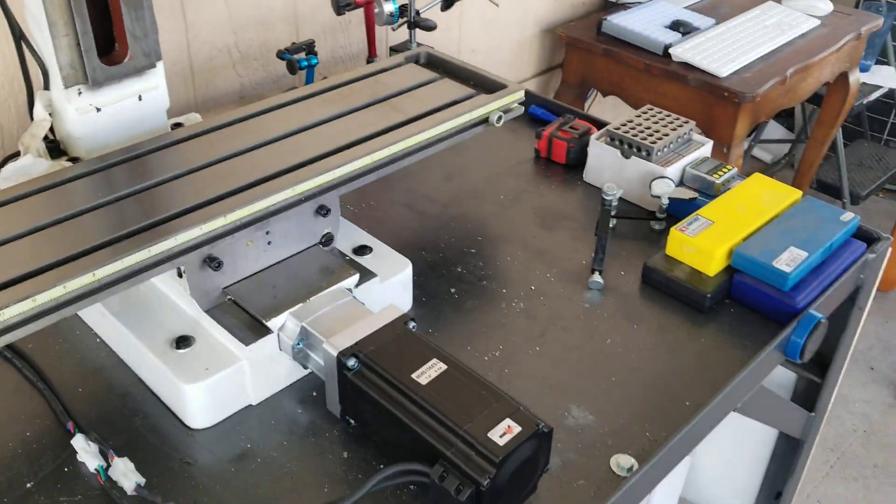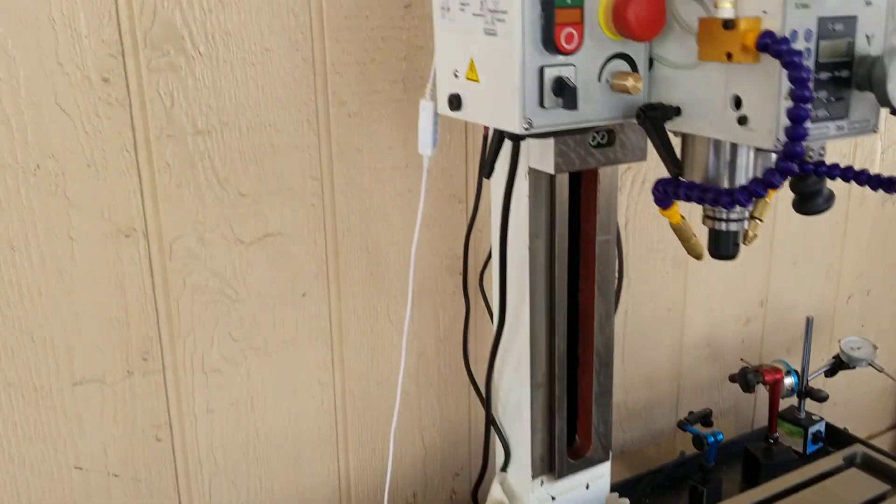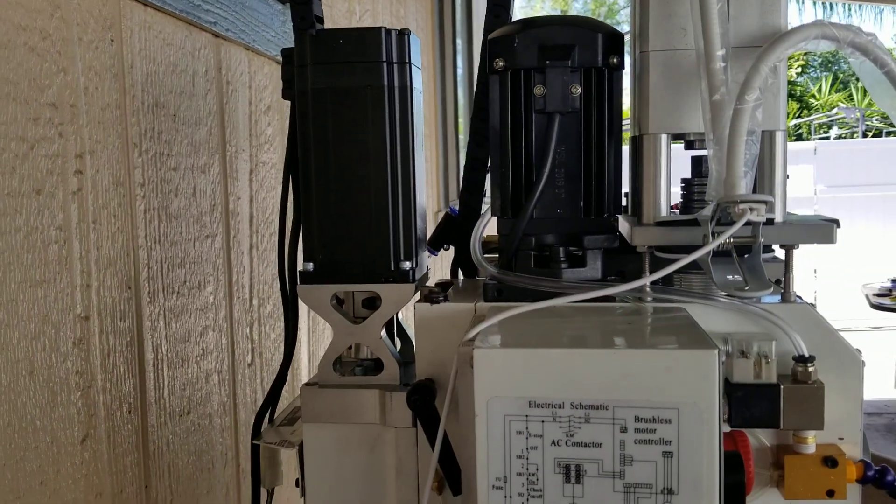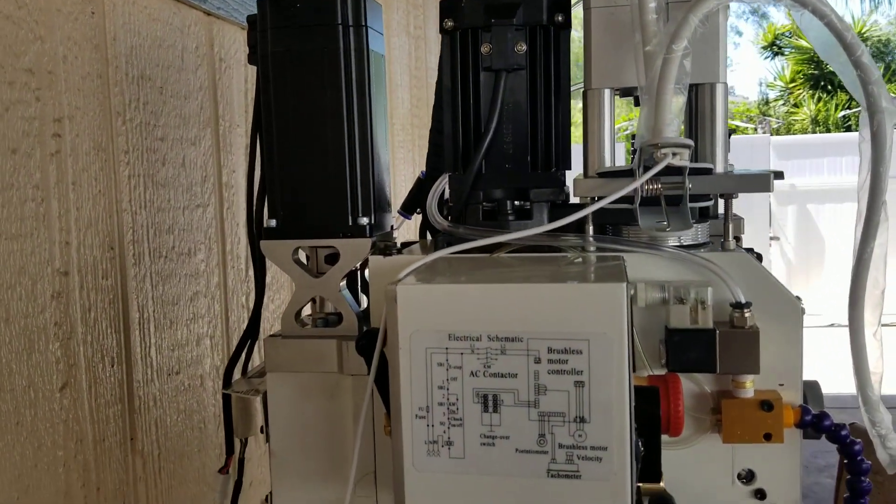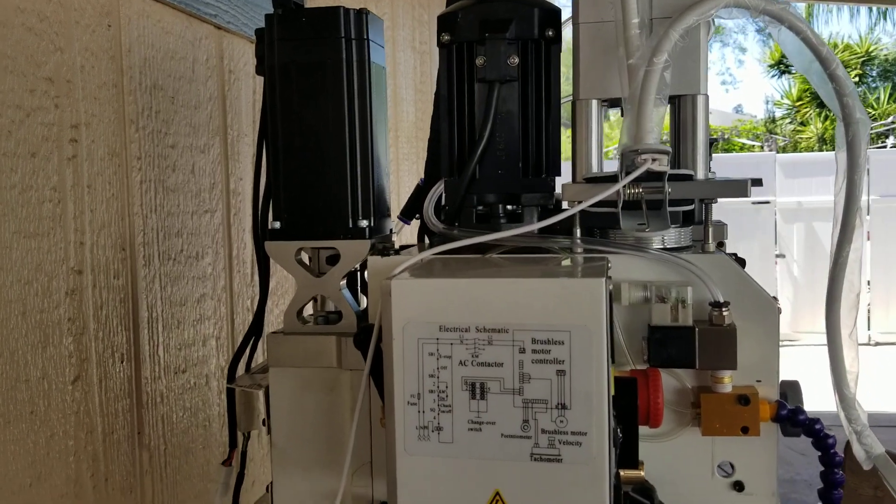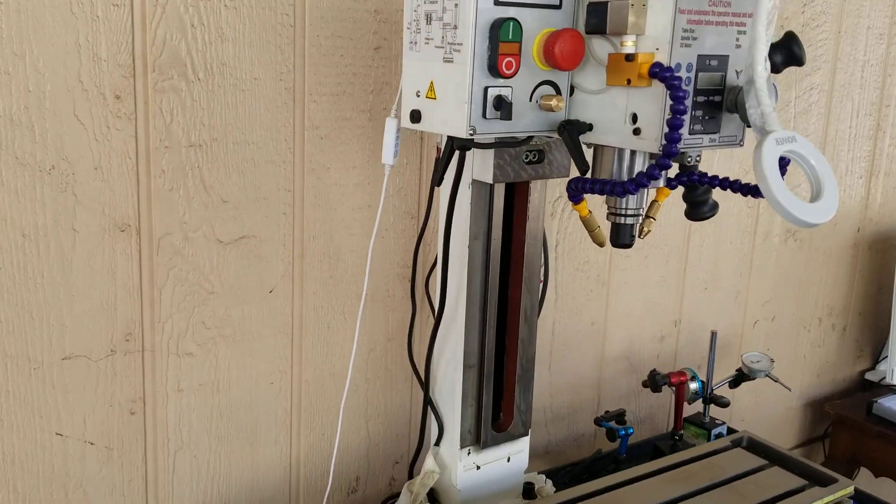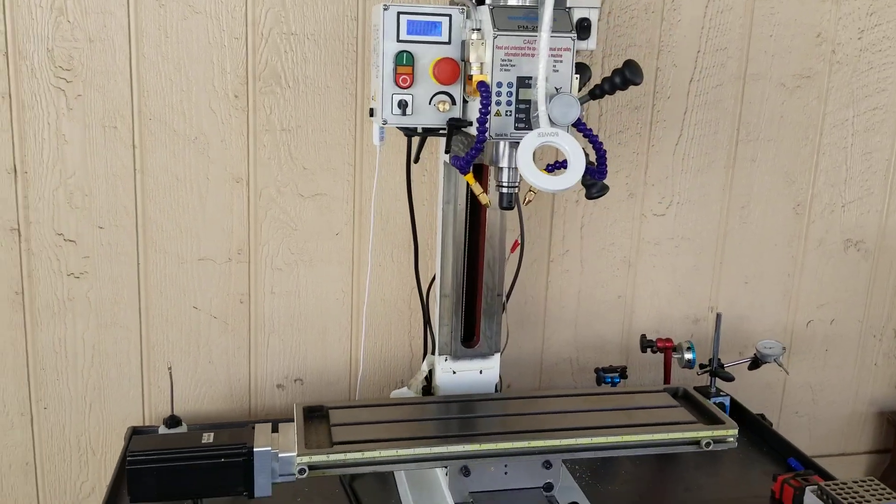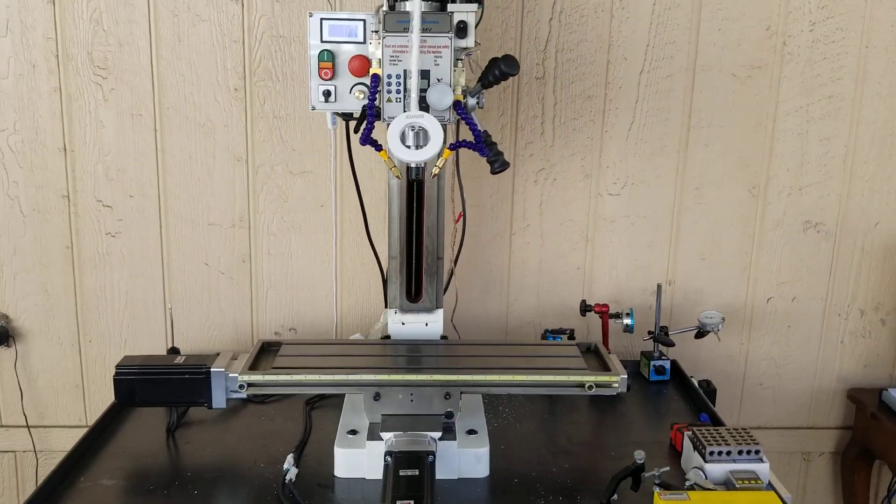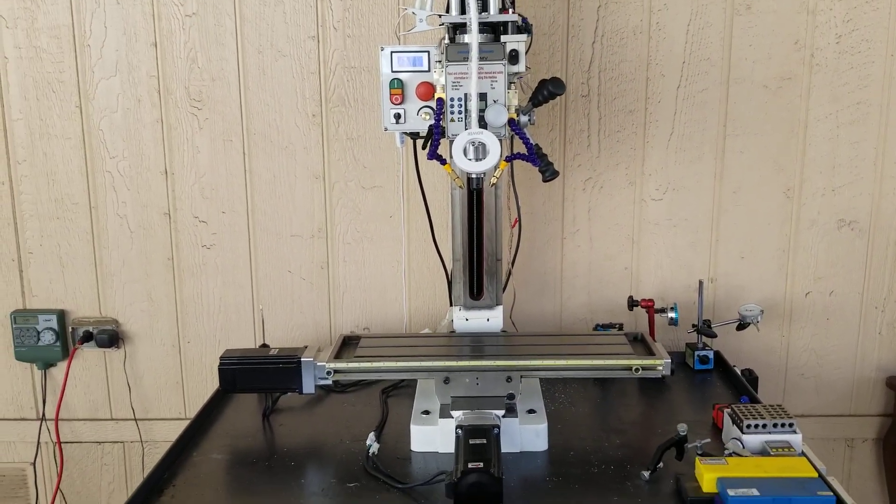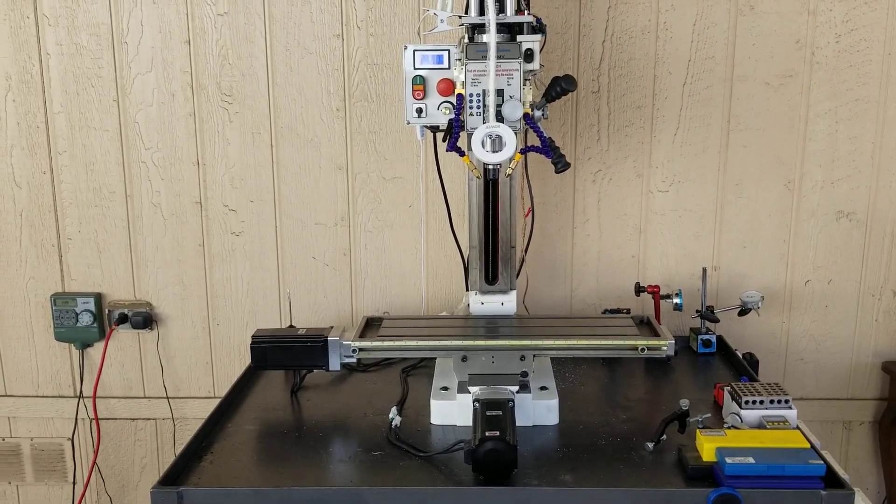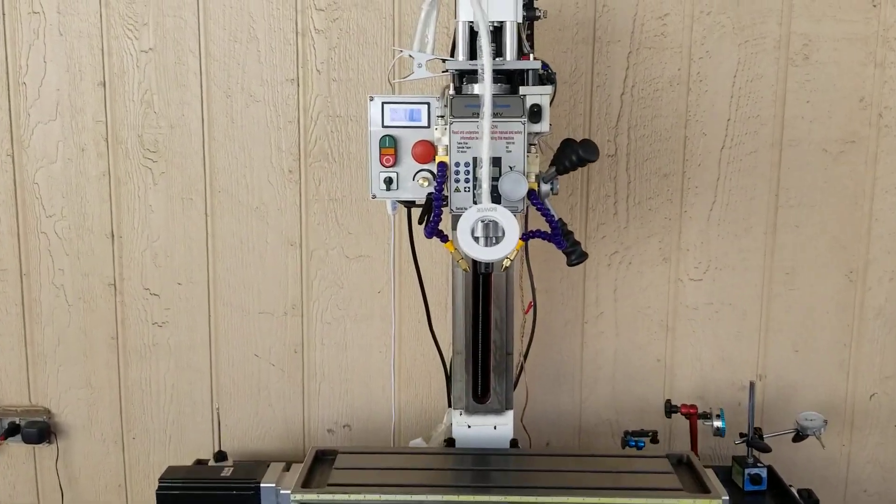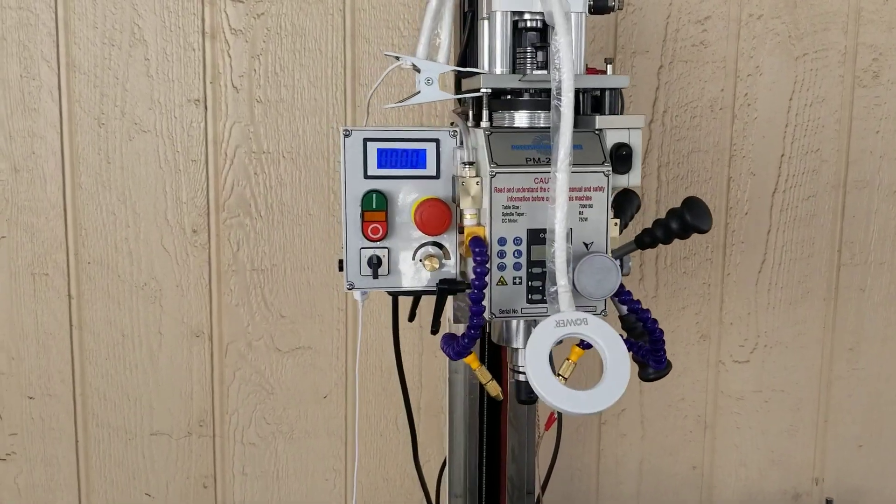Most other people are using NEMA 23, but these NEMA 34s are all in and working beautifully with great repeatability. With the C7 ball screws, I have this thing dialed into one ten-thousandth of an inch and it is repeating. I spent a lot of hours on that, but it's working out really well.